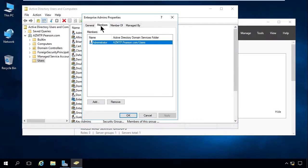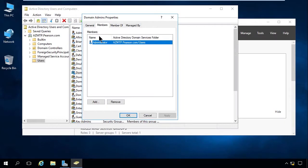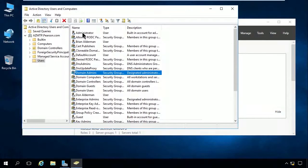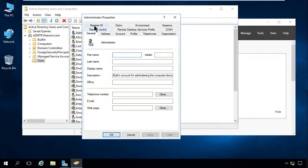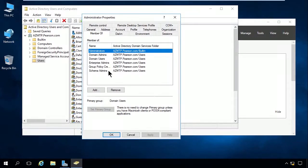Going to the Members tab, you can see the local administrator is part of enterprise admins. Going back to domain admins members, the local administrator is also part of that. If we go to the administrator account and click Member Of, you'll see the administrator is part of the administrators local group, domain admins, domain users, enterprise admins, group policy creator group, and schema admins.